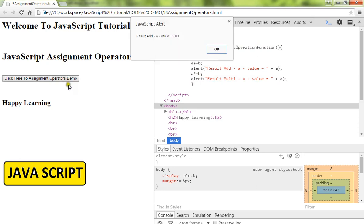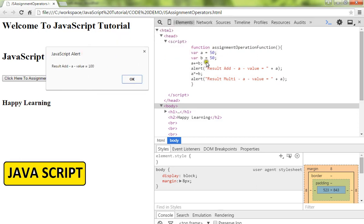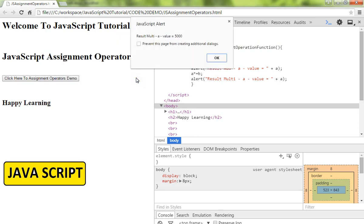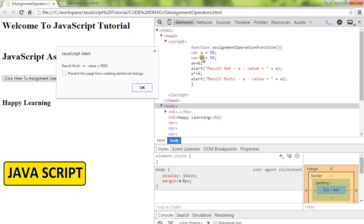First result will give me the addition of these two numbers. Then it will give me the multiplication of these two numbers. It is 5000 because already a has 100, and 100 times 50 is 5000.